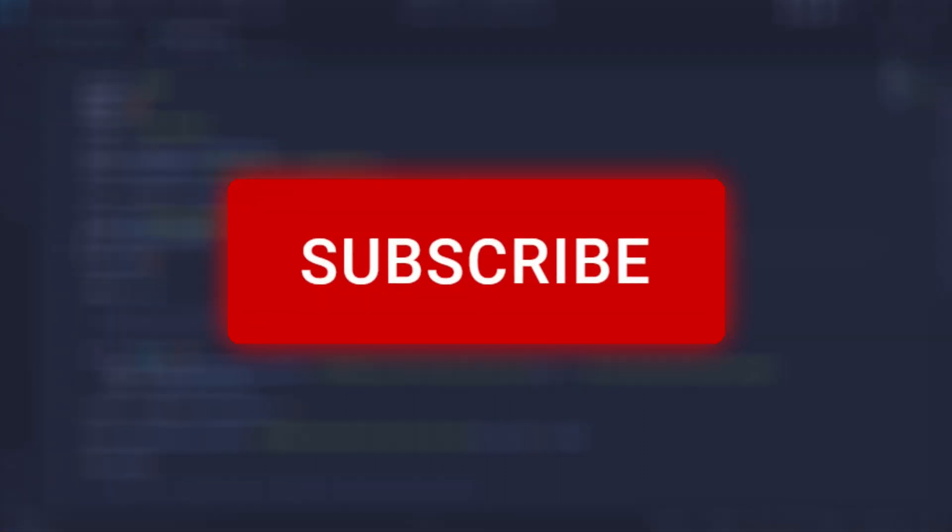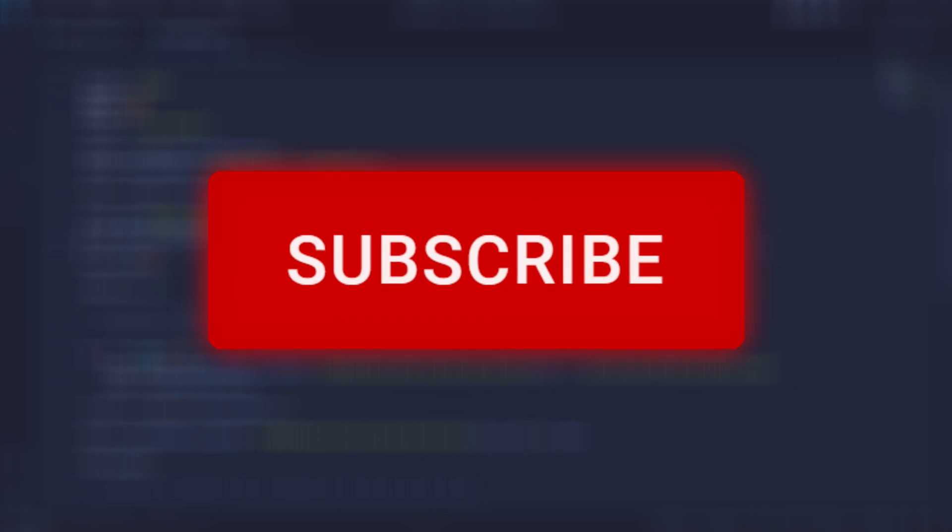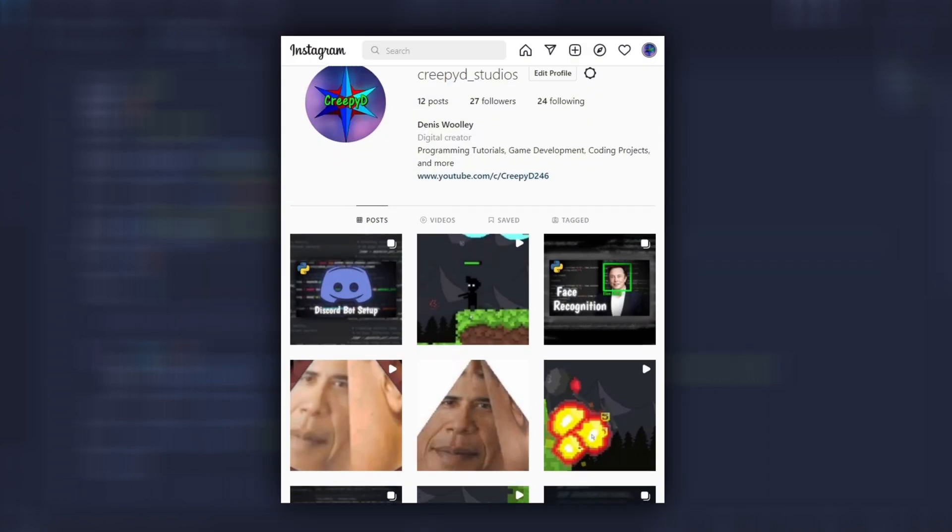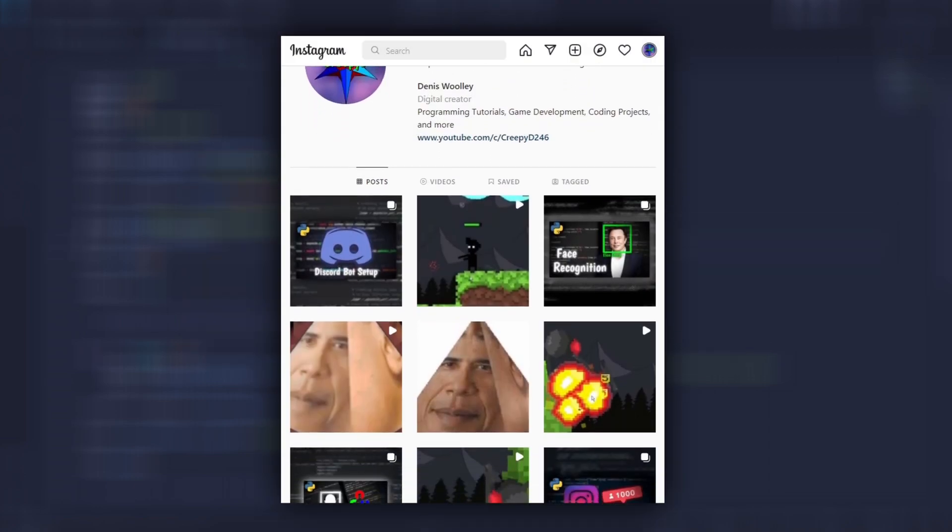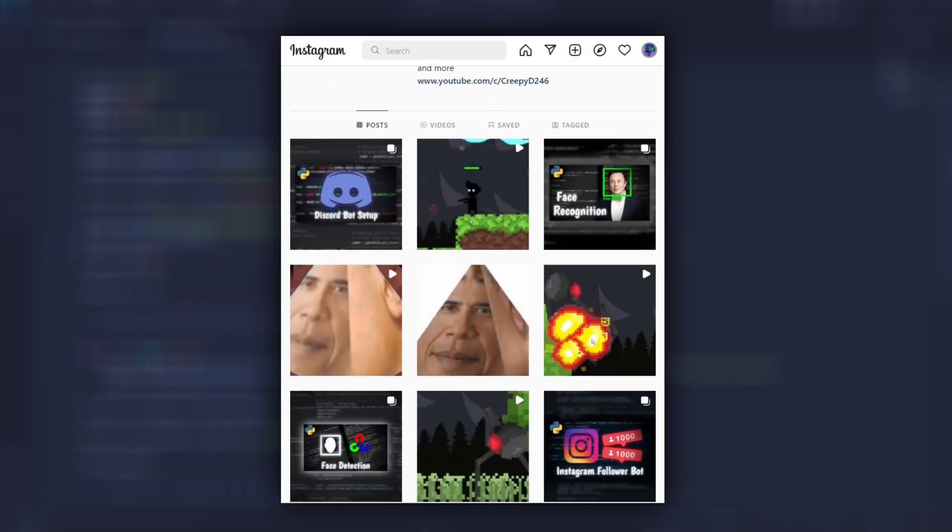Please remember to like the video and subscribe to the channel. Also follow me on social media to receive updates on my next projects. Thank you so much for watching, and I hope to see you in the next video.